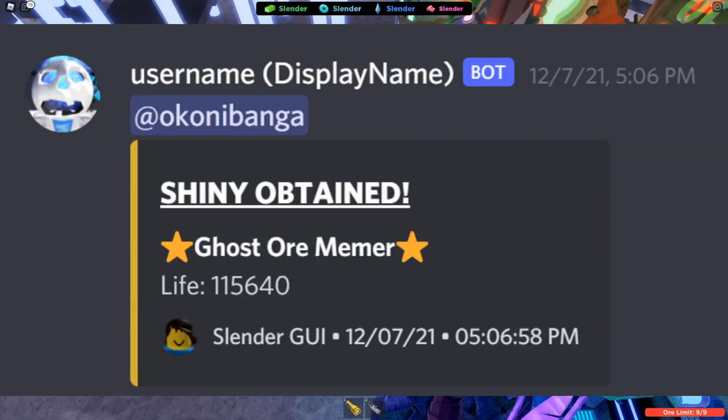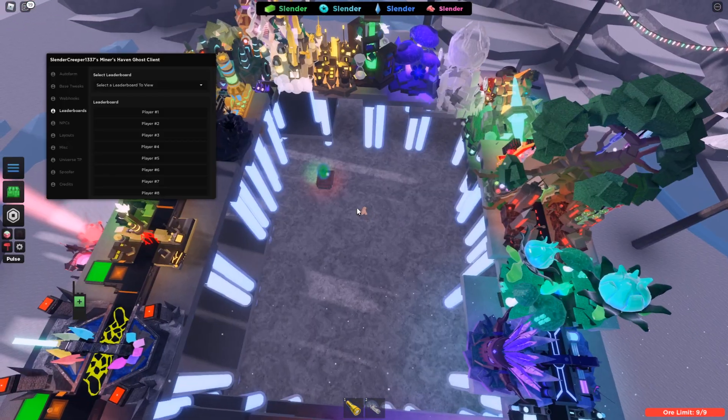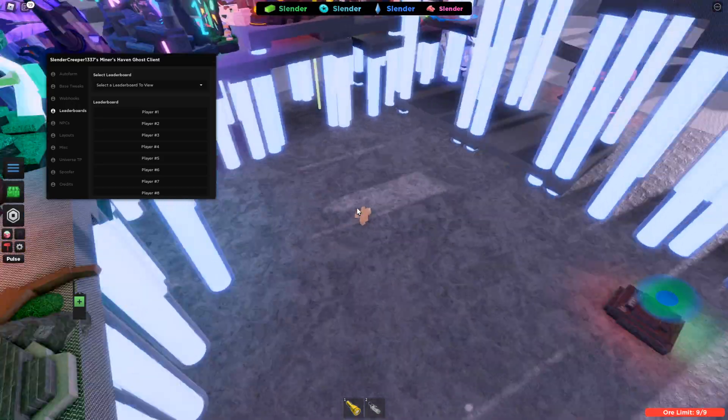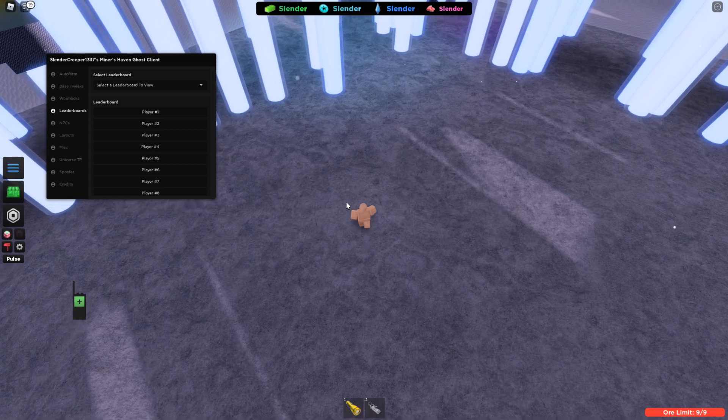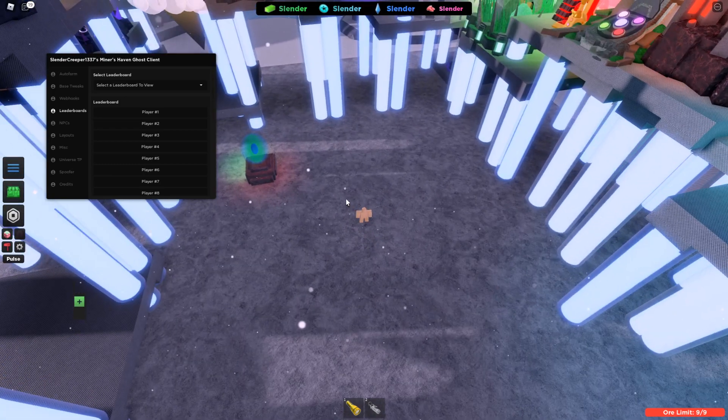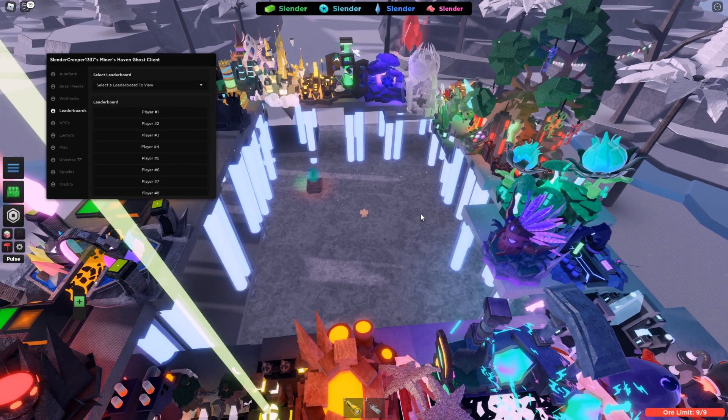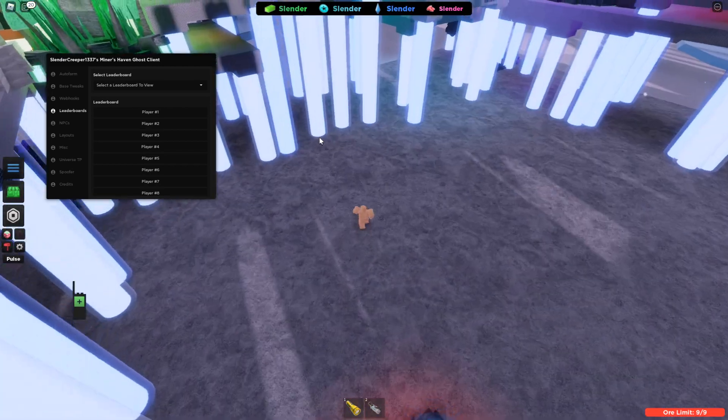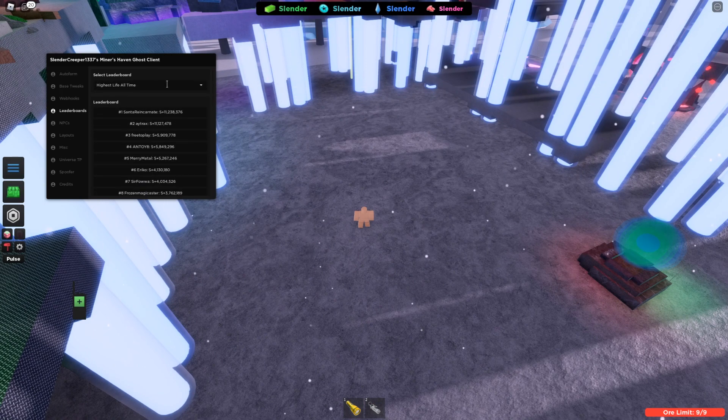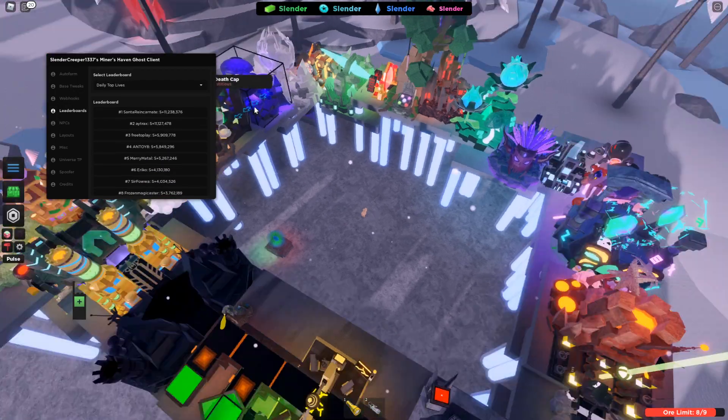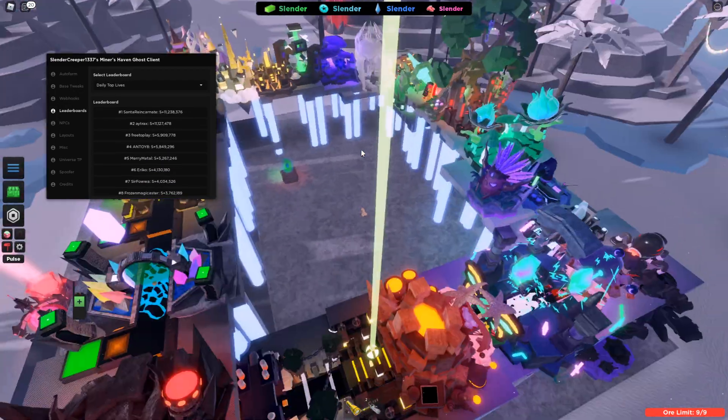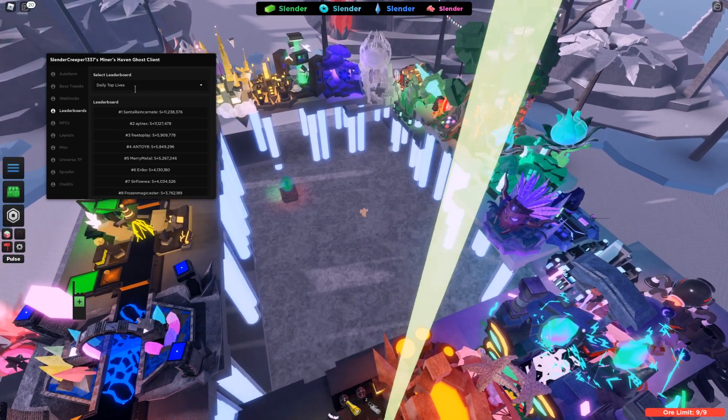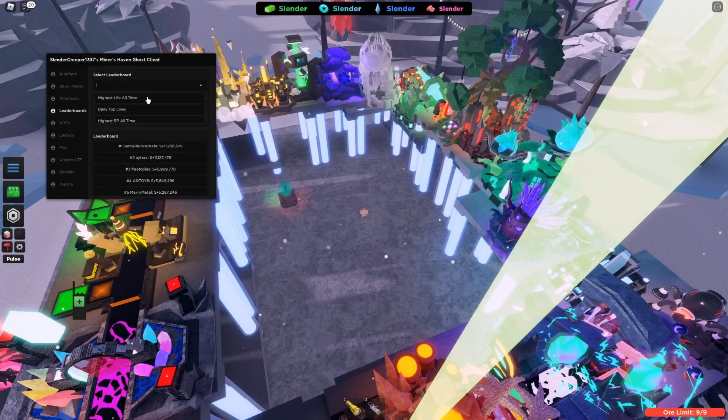And the next section is leaderboards. So a lot of high life players, or at least when I was high life player, I was life 2.6 million before. But yeah, this would be really helpful if you're auto farming and you don't want to teleport to the leaderboards to look. You can just click here. See how this one didn't work. That means the leaderboards in game are like refreshing right now. But once they're refreshed, you should be able to click this and it'll refresh. You just got to give it a bit.